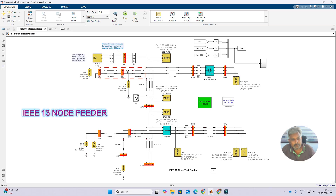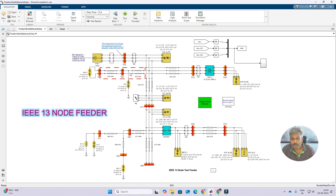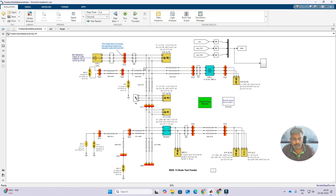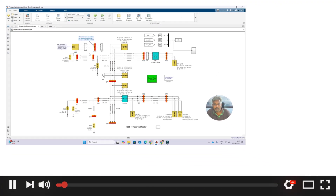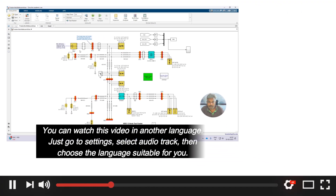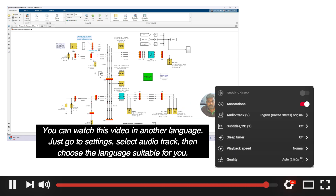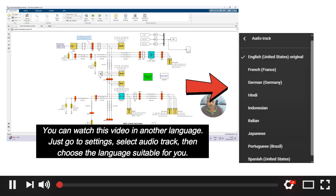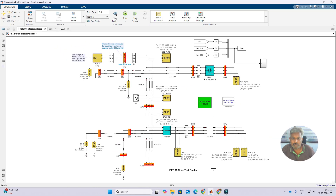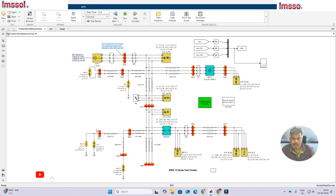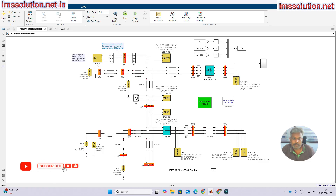This is the IEEE 13-node feeder, already available in the MATLAB demo or examples. We are going to create faults in different buses. Here you can see bus number 632, and then buses 1 through 12.